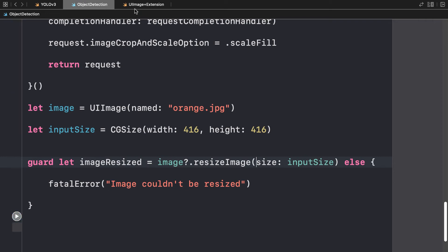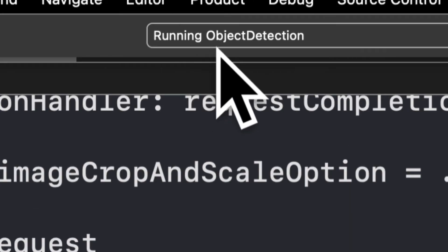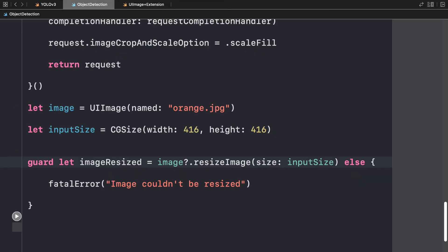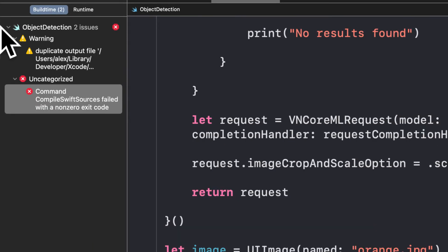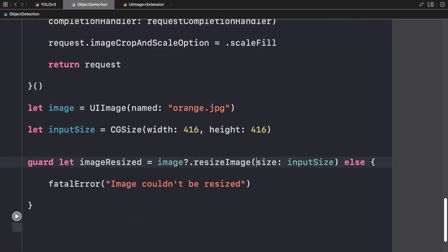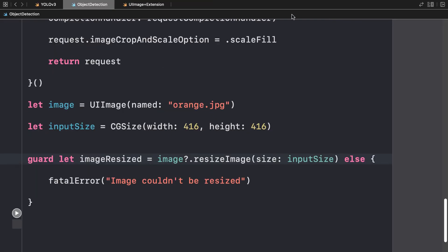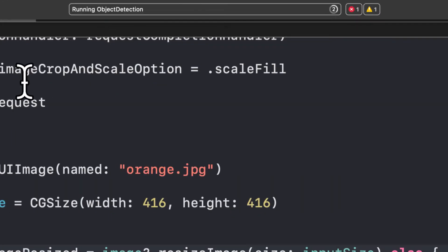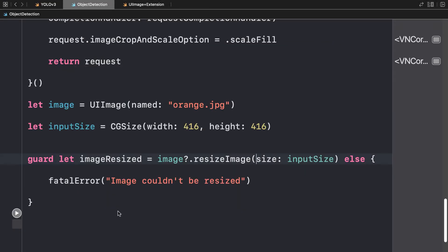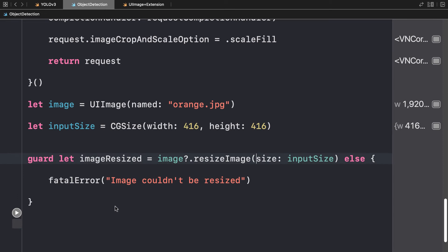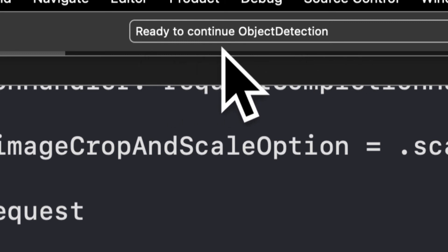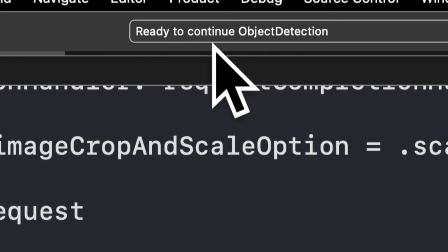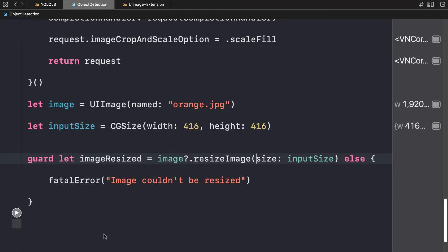Now you can run your code to execute the playground. We're running our object detection playground — you can check for any error messages or warnings. We see 'output failed with non-zero exit code' but we can ignore that; the playground is still running. We've successfully resized our image and the result shows we're ready to continue object detection, with no errors logged in the output.